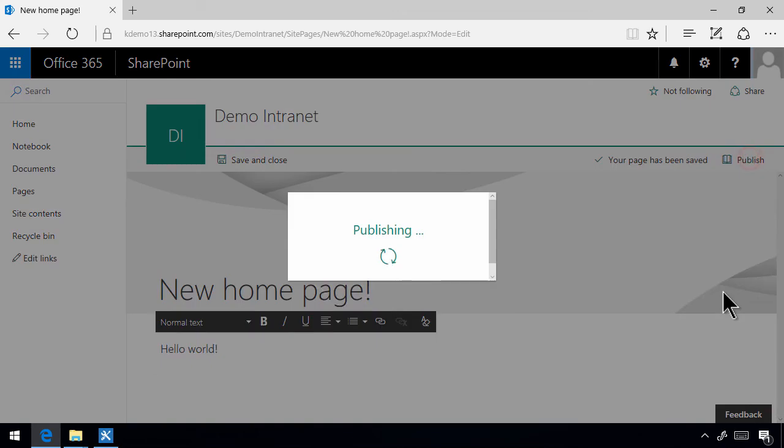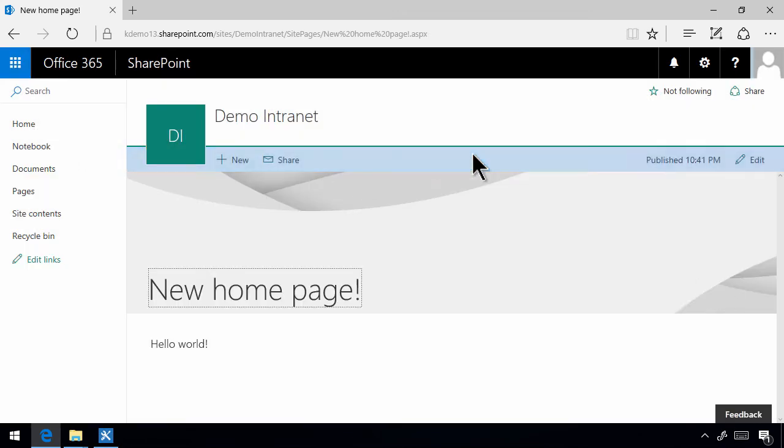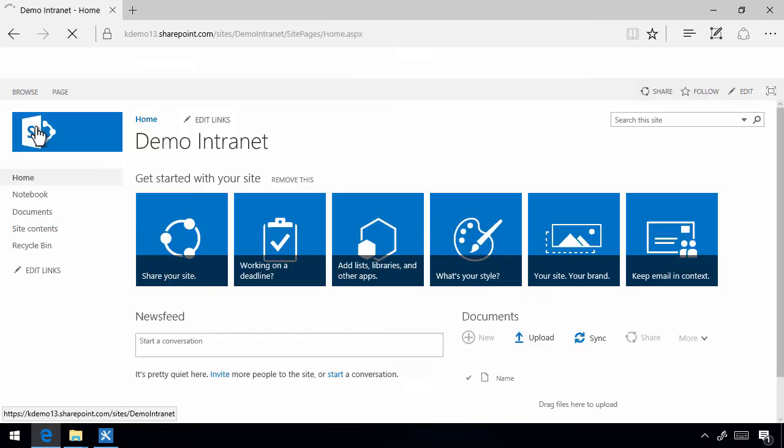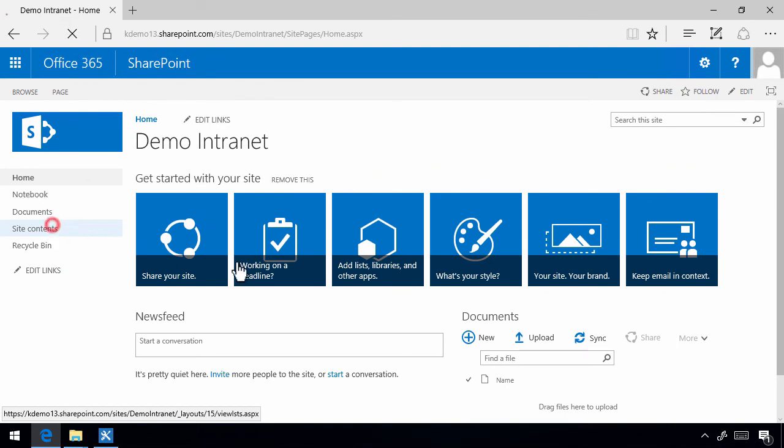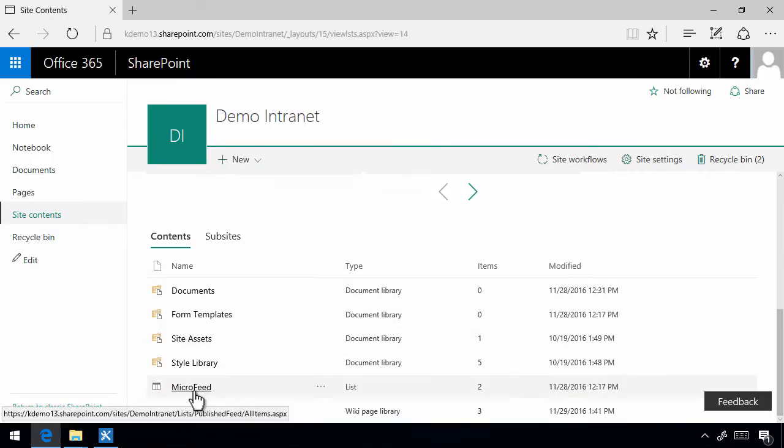And if I want this to be my home page, if I want to go all in on the new page model and put this as my home page, I can certainly do that. I need to go into site contents, find the page which is saved here in site pages.